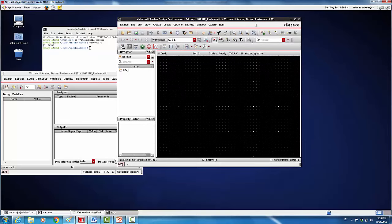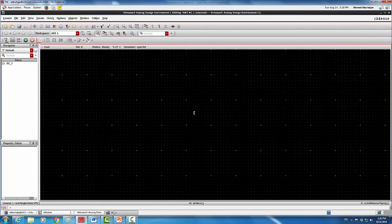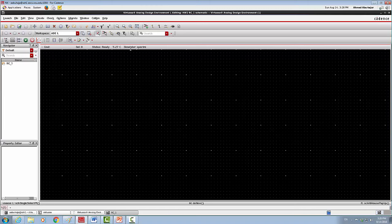Now the first thing I'm going to do is add parts. There are two new parts we'll learn in this tutorial. The first one is the v_pulse — v_pulse is a special kind of voltage source that generates rectangular pulses. That's the first component we're going to add.